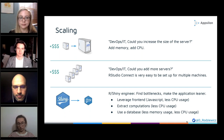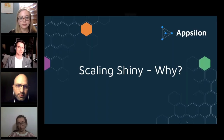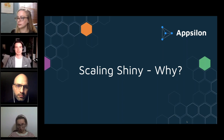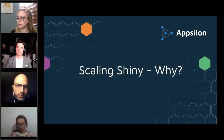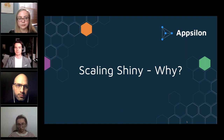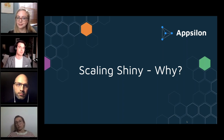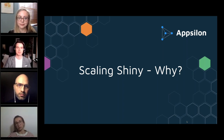Now I'd like you to fully understand why we have to do this. RStudio Connect is a great product that can scale Shiny applications to tens of thousands of users, and Shiny is very fast on your local machine — so why should it be slower when more people use it? Let me explain with a simple application example.